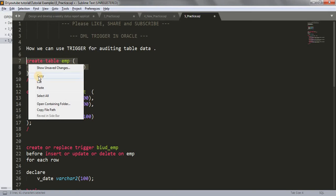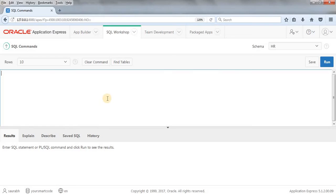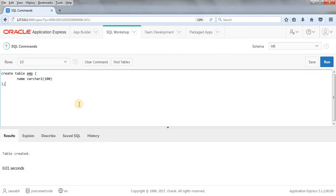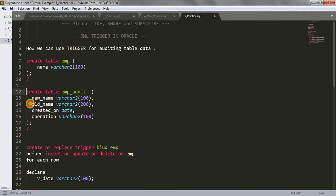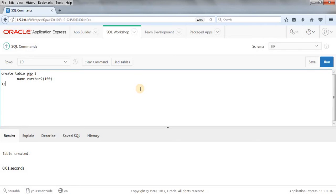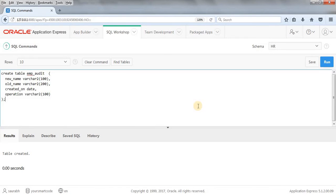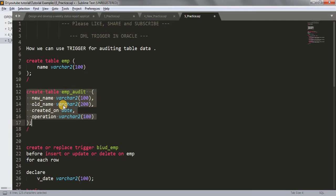Let me create these tables first. I'll copy this code, paste it in our SQL workshop, and run the query. The EMP table gets created. Now let's come to Sublime Text and create our EMP_audit table — copy, paste, and run. The EMP_audit table has been created with four columns.